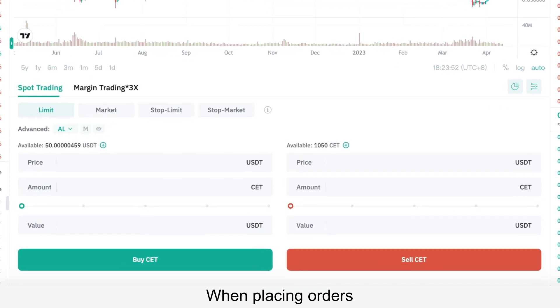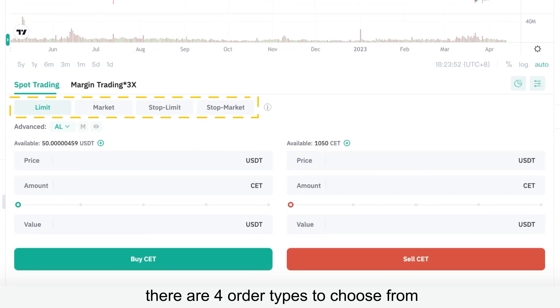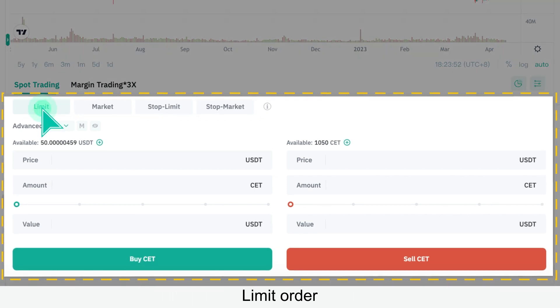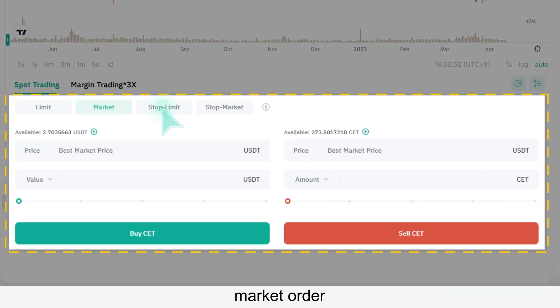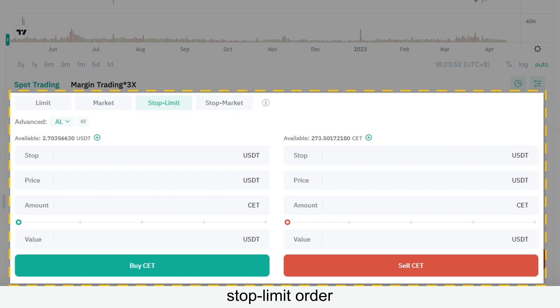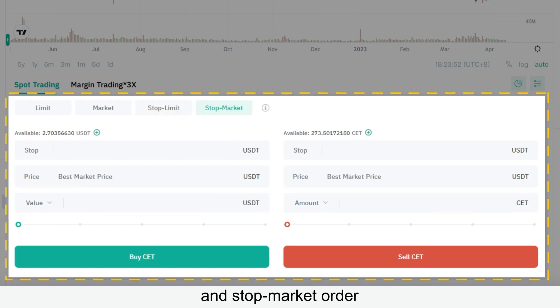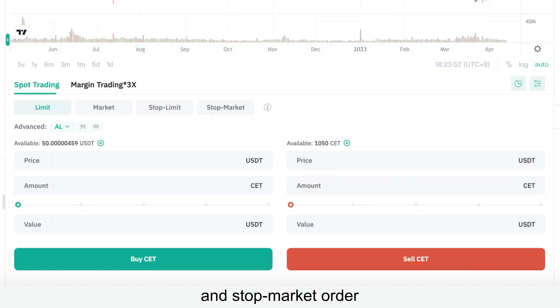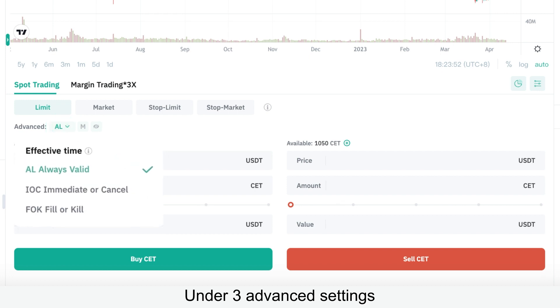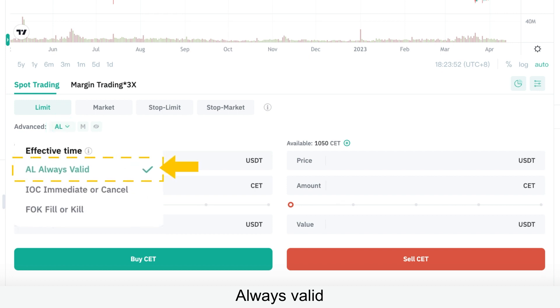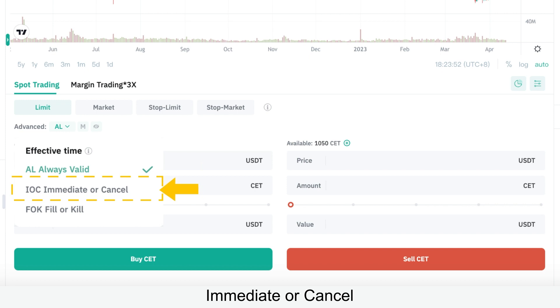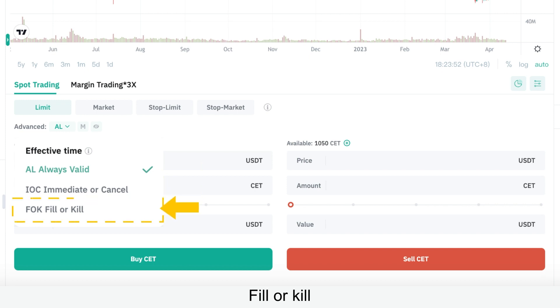When placing orders, there are four order types to choose from: limit order, market order, stop limit order, and stop market order — under three advanced settings: always valid, immediate or cancel, and fill or kill.